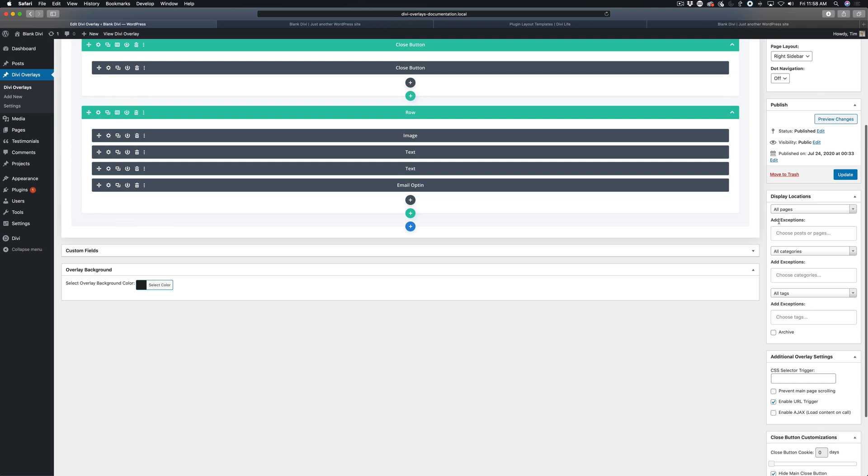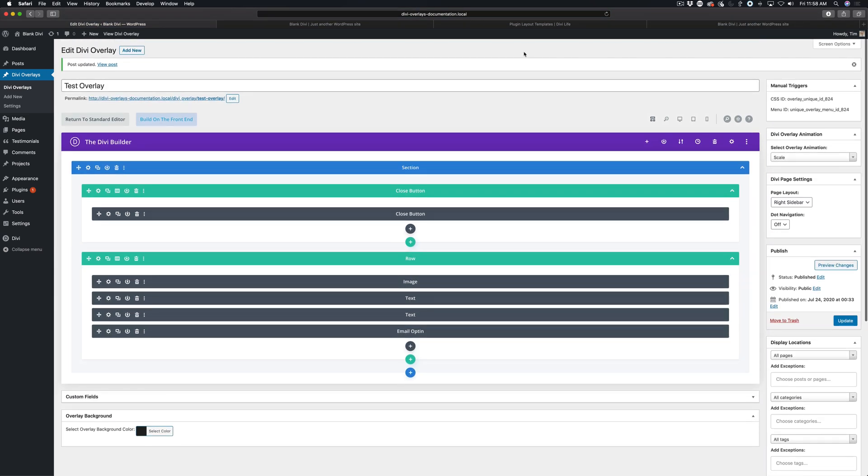However, if you have it set to all pages, then you don't need to worry about that and the URL trigger will work automatically without doing anything more.